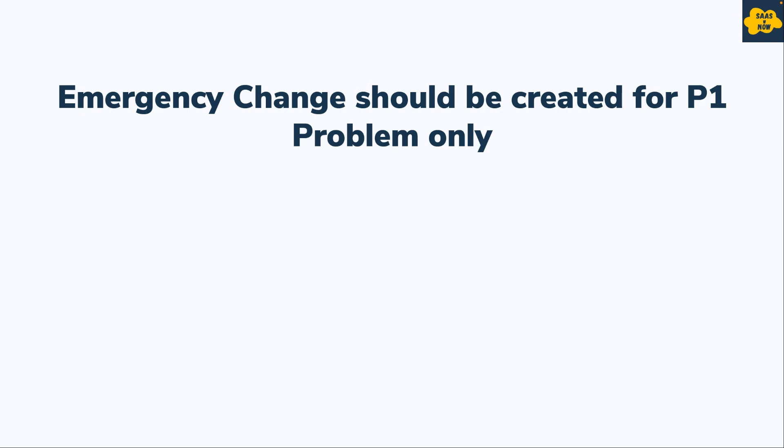If the problem record has P1 priority, then an emergency change should be created, else not. That button should be visible only for priority one problems. Let's see how you can configure this in our personal developer instance.